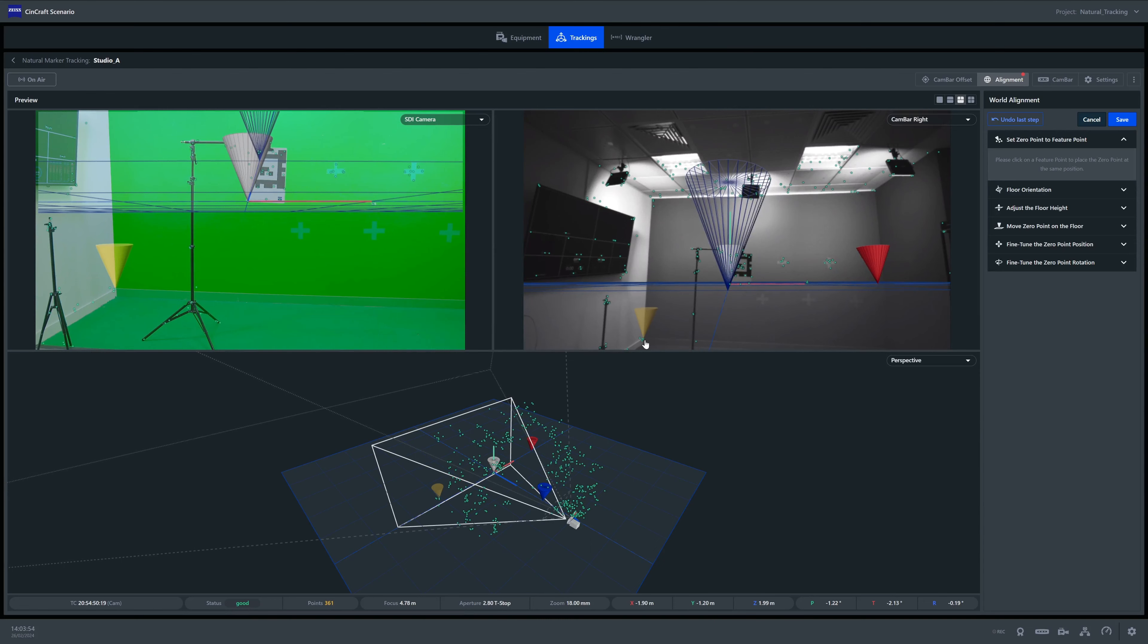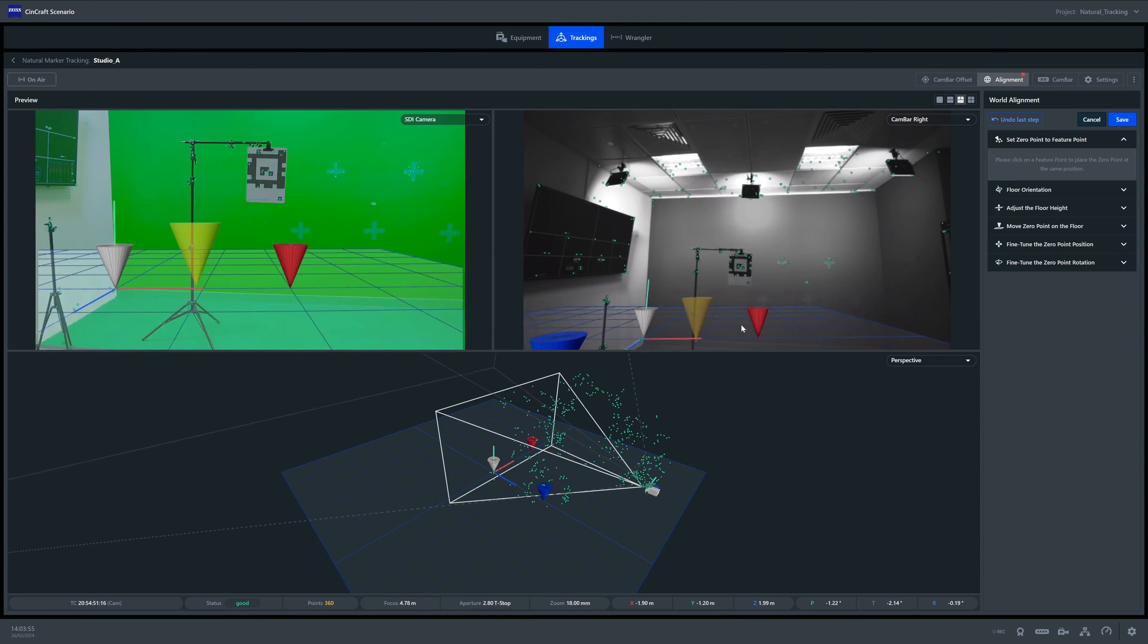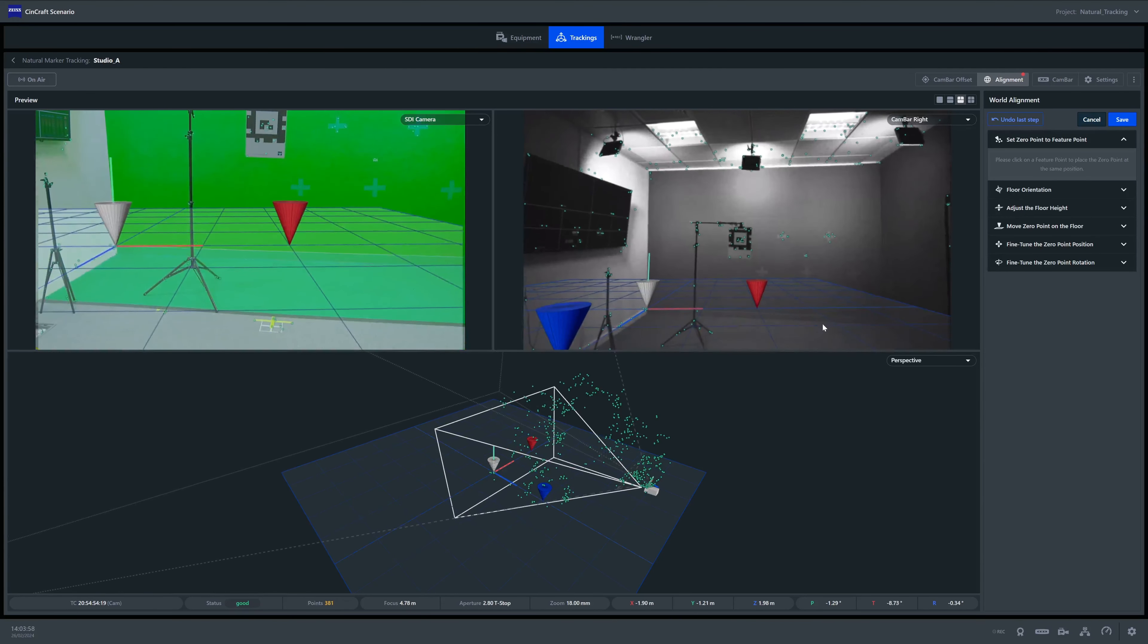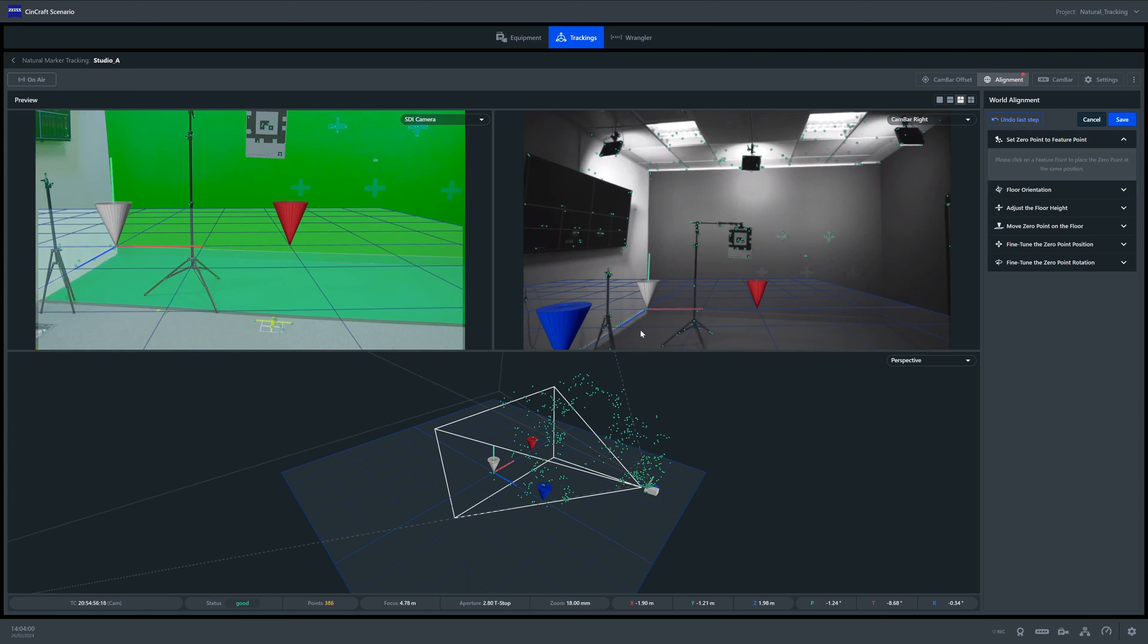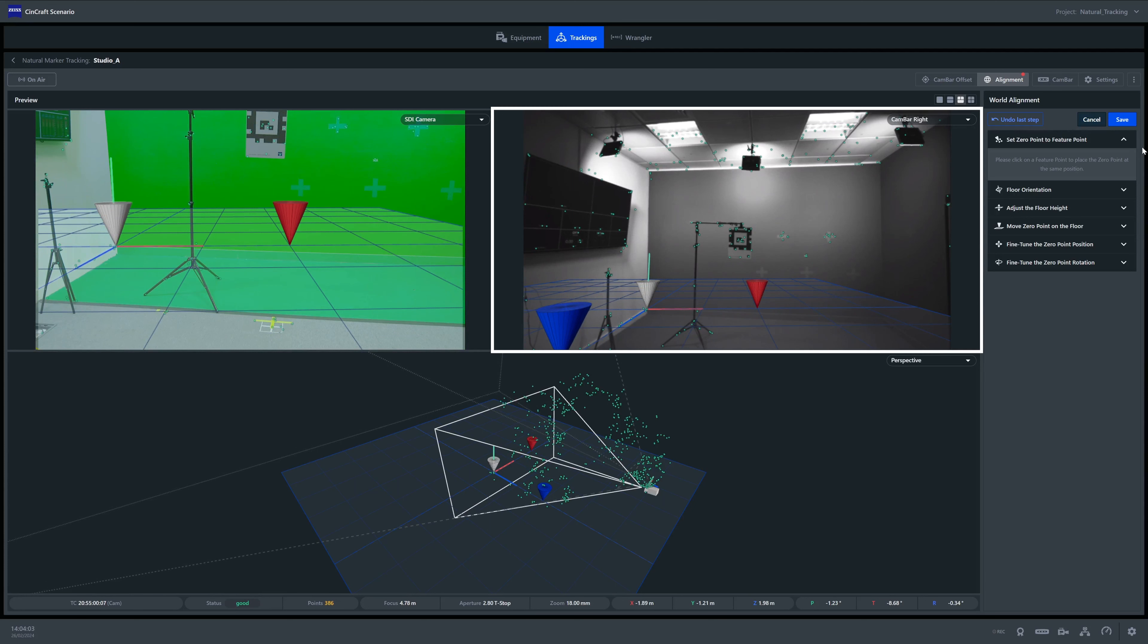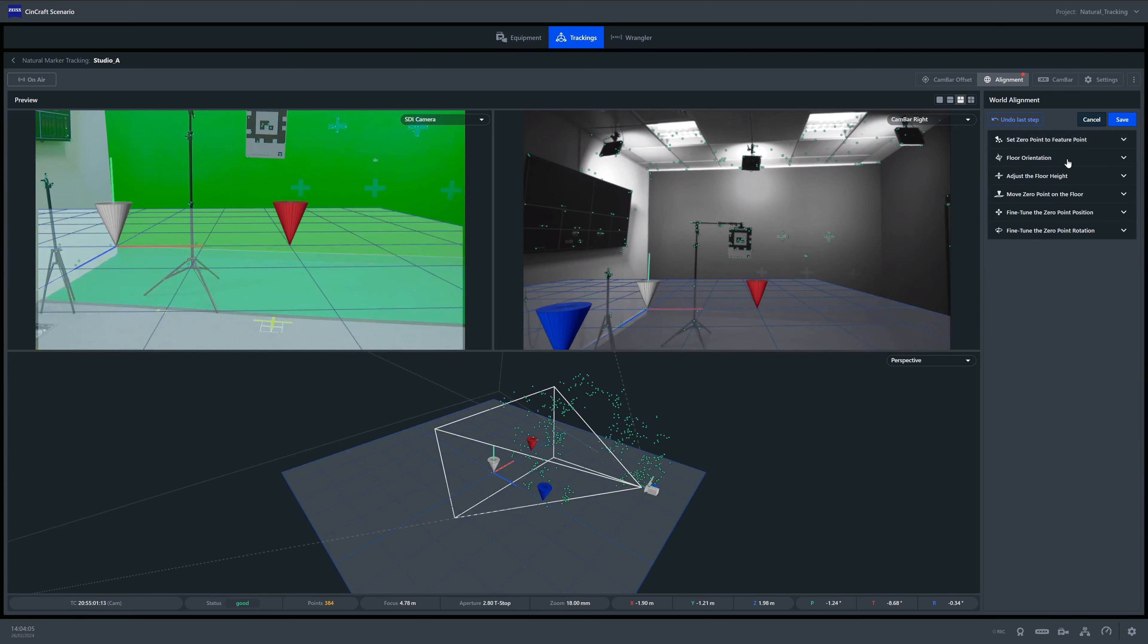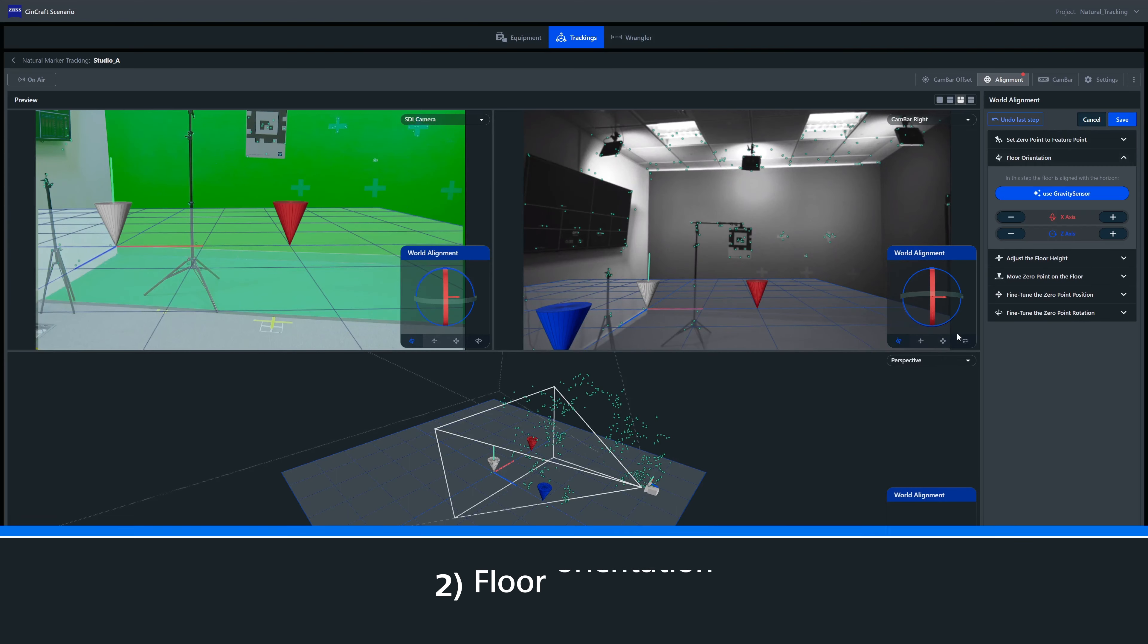A yellow cone will indicate where you are going to place the zero point. Once selected, you will see the white cone aligned to this point. You should see that alignment in the cam bar feed and the main camera feed.